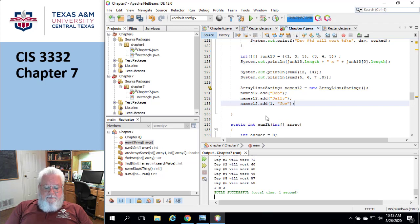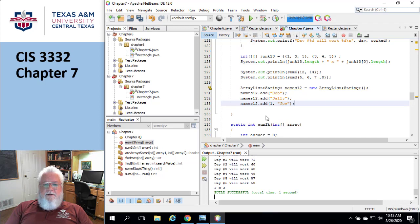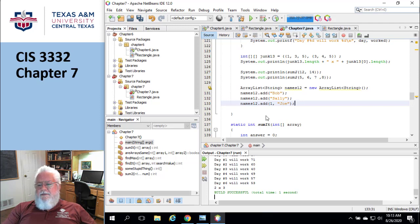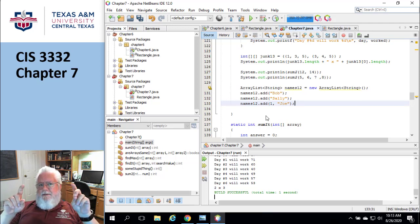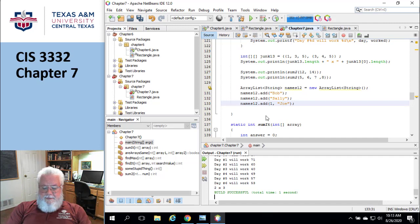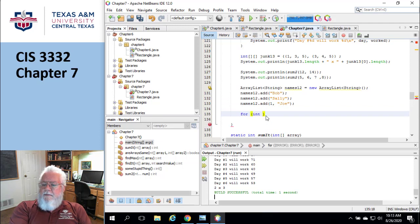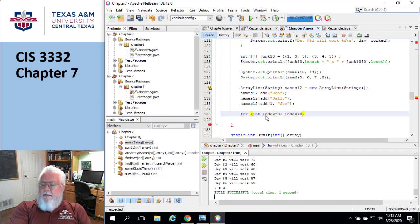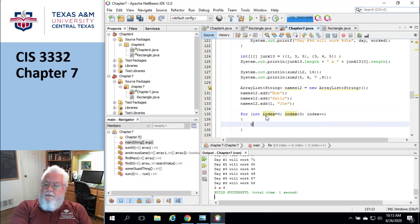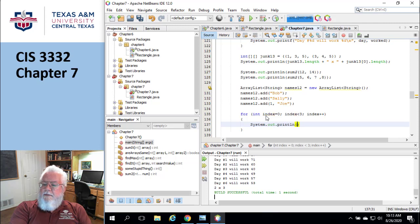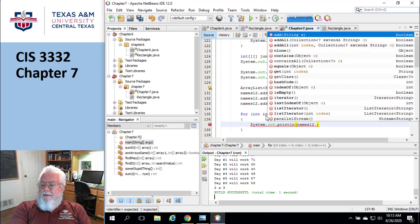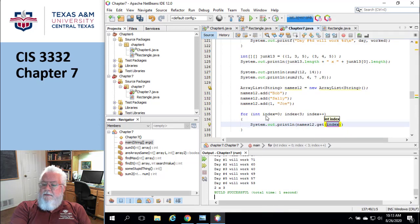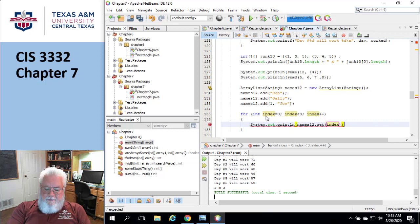Okay. Now, so an enhanced for would work really well on this because you could just kind of sort of, if you were to use a traditional for loop on this guy, it gets a little confusing because there really isn't an index. You could pretend like there's an index. Let me show you how clumsy this would be. So I'm going to say for int index equals zero, index less than three, index plus, and then I do system dot out print line, and then I say names12, and then I have to say get, get index. Okay. That's a little clumsy.